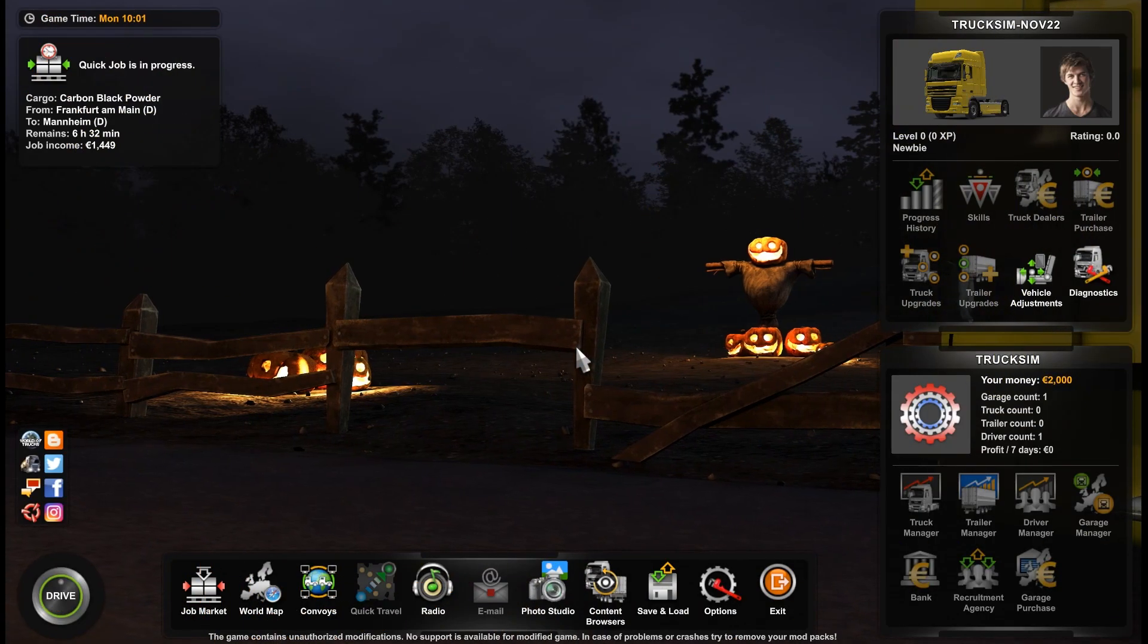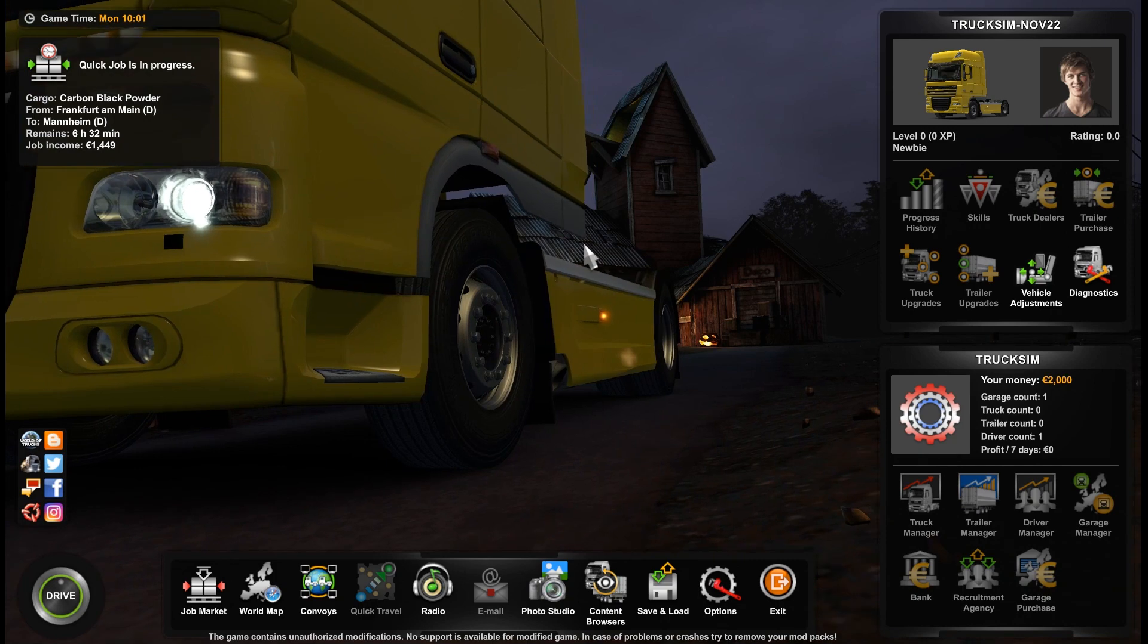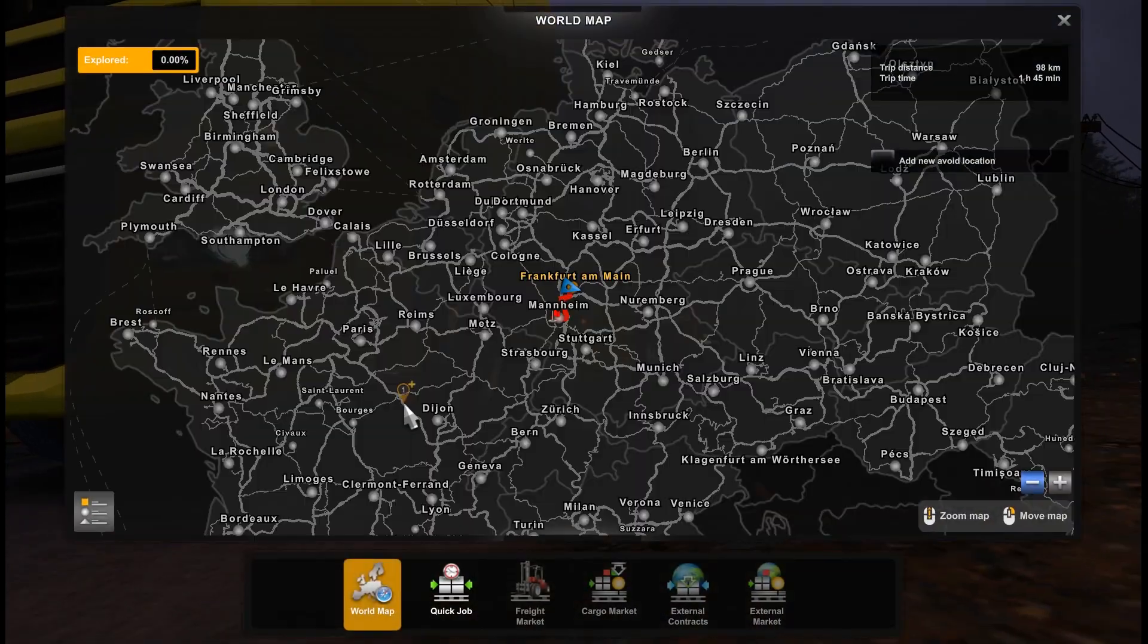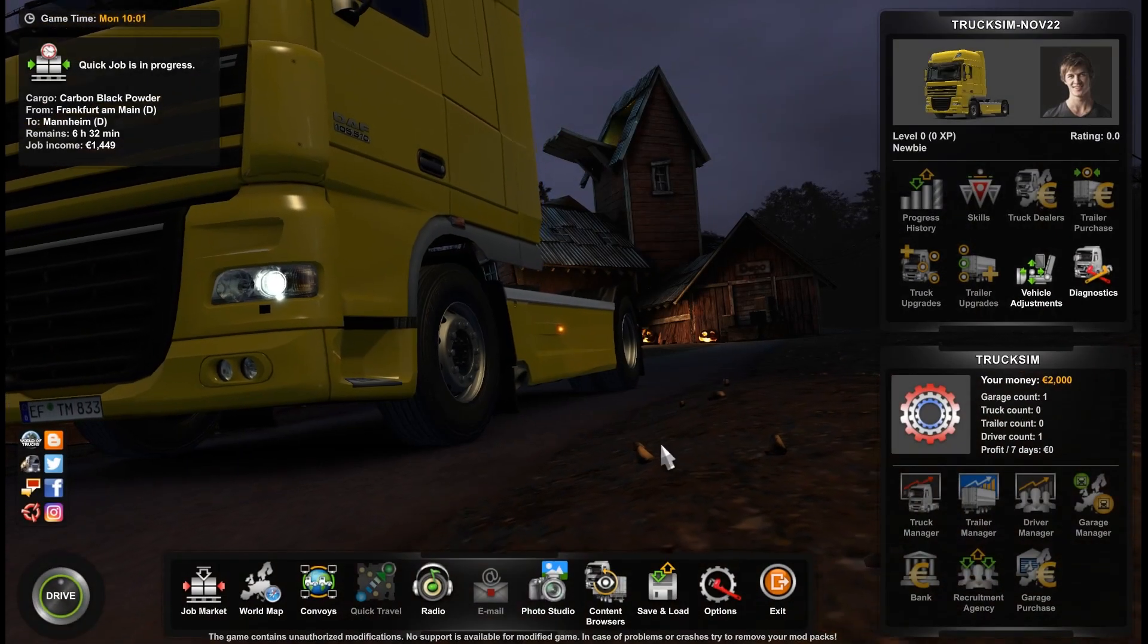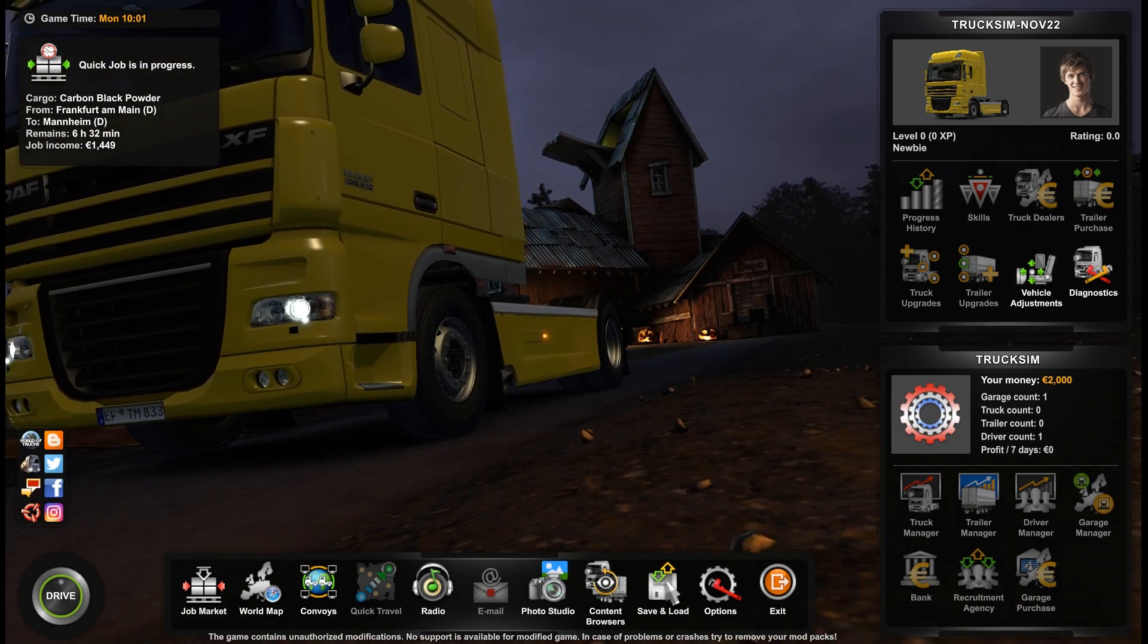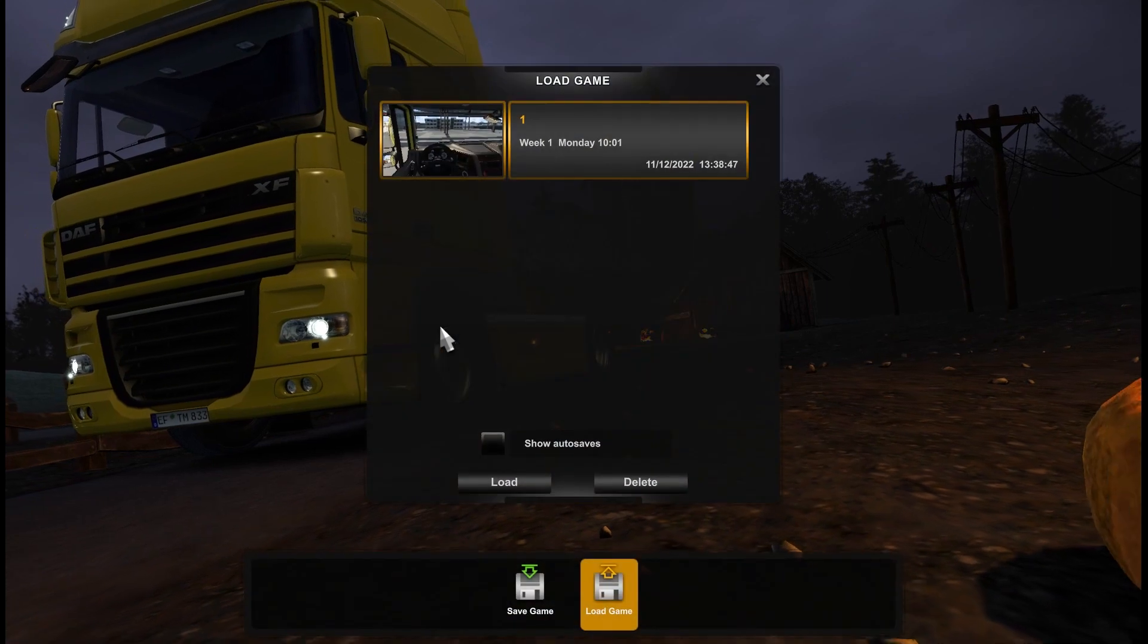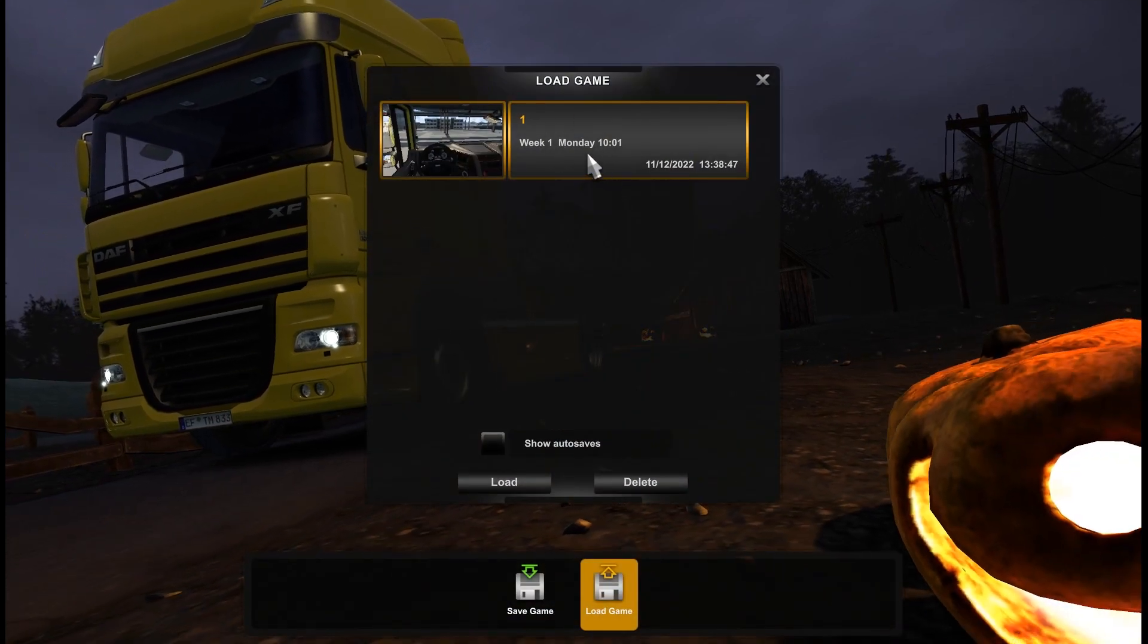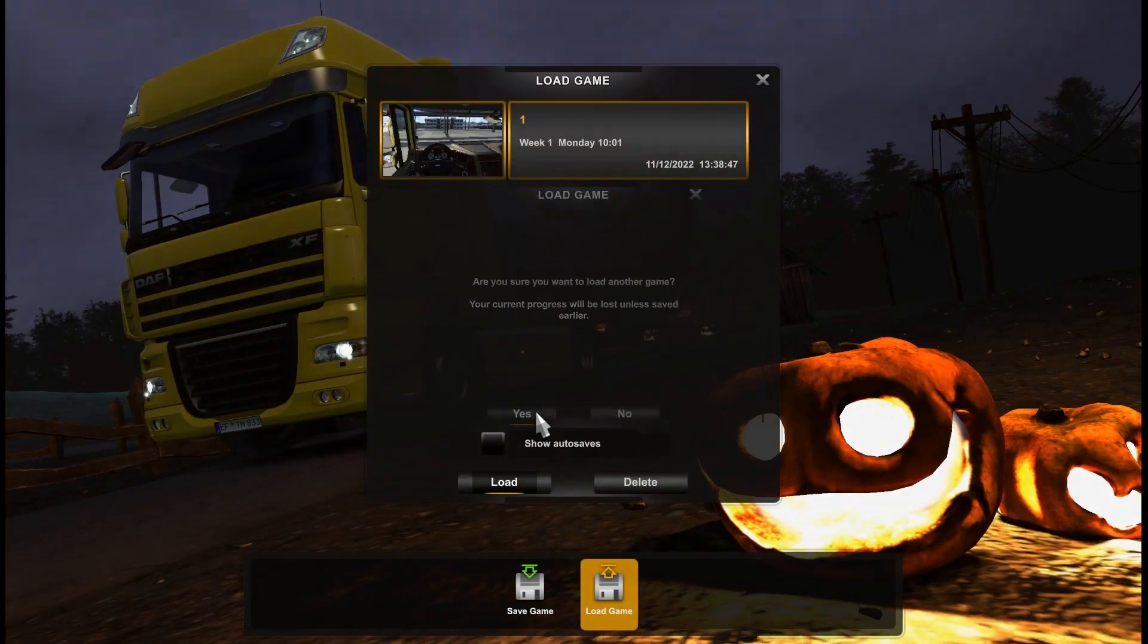Then we return to our game, and you see it is still empty but we are loading our saved profile. So load, the same saved profile, and let's see what will happen.